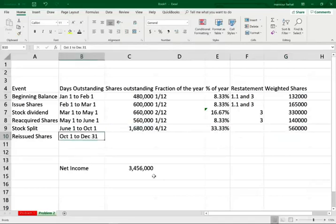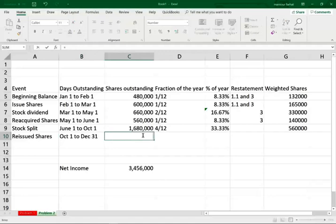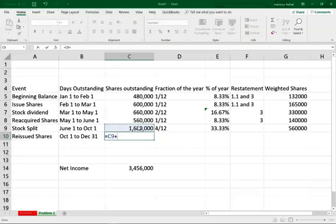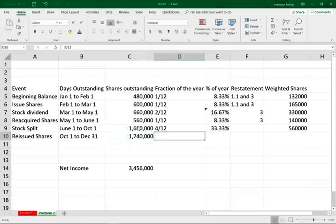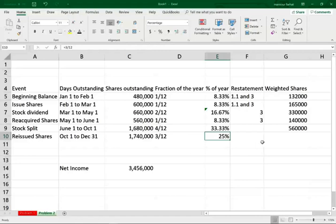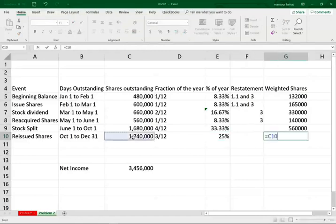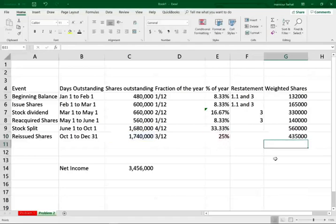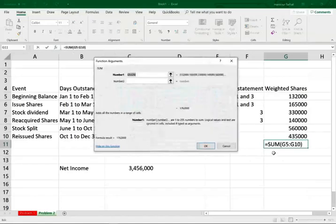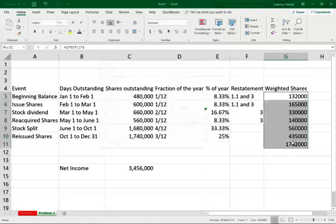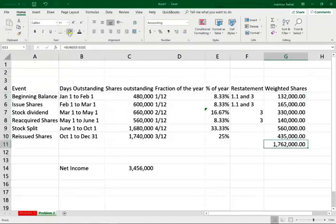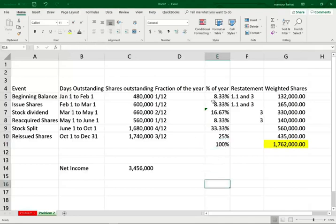From October 1st till December 31st, the last event is we reissued 60,000 new shares. So we take the previous shares plus 60,000 new shares, and those were outstanding for 3/12 of the year — equal to 25%. They've already been adjusted for stock dividend and stock split. We take the number of shares outstanding times the percentage outstanding for the year. Now we can sum the weighted average: 1,762,000 shares. This is the weighted average number of shares outstanding, and the fractions add up to 100%.